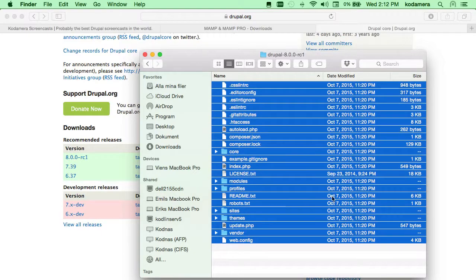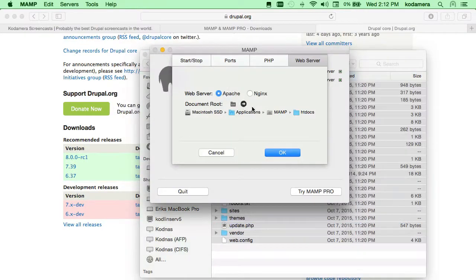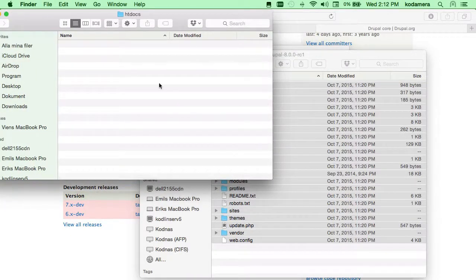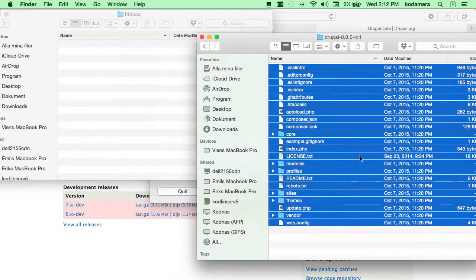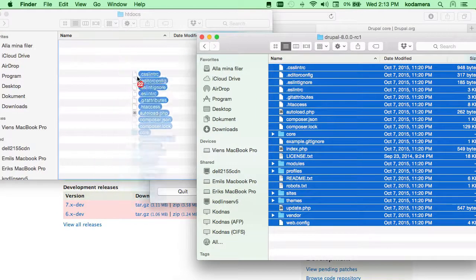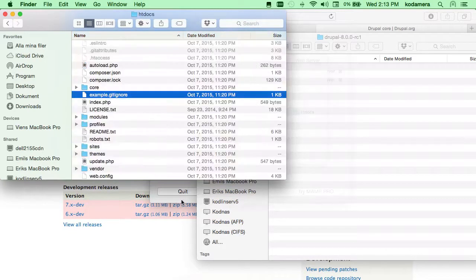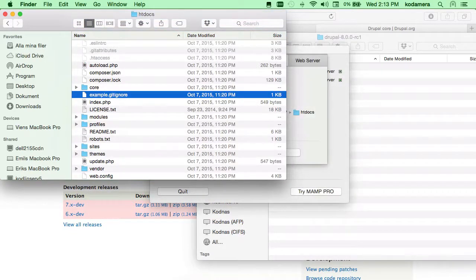We're going to copy all of those files to the htdocs folder to make the server find the files. So select all of them and drag and drop them into the htdocs folder, which is currently empty. So far we've installed MAMP, downloaded Drupal, and placed the Drupal files in MAMP's htdocs folder.